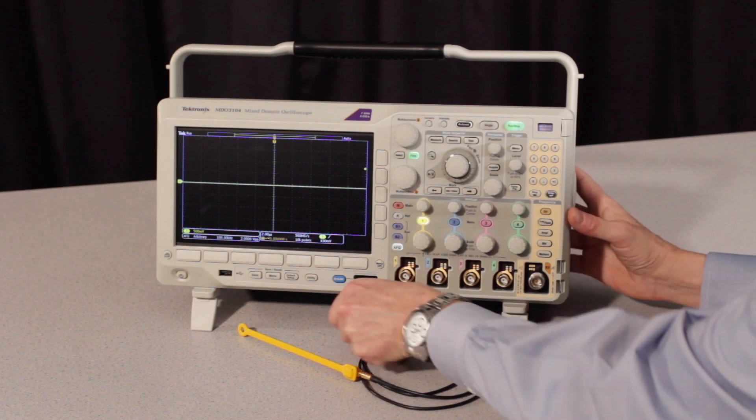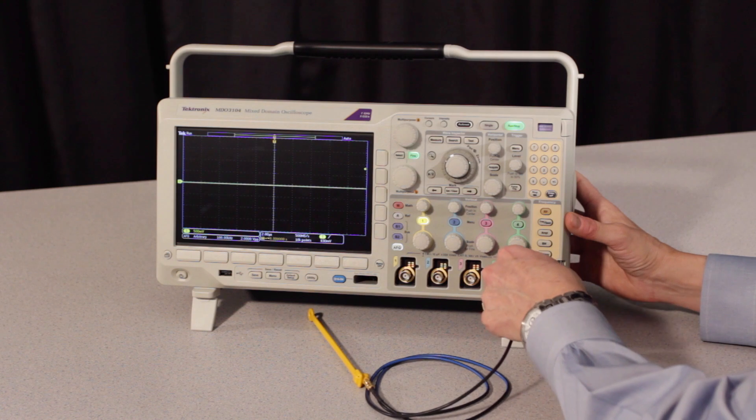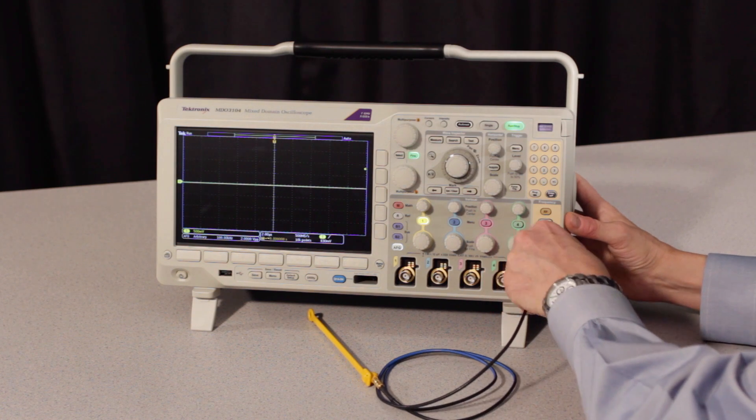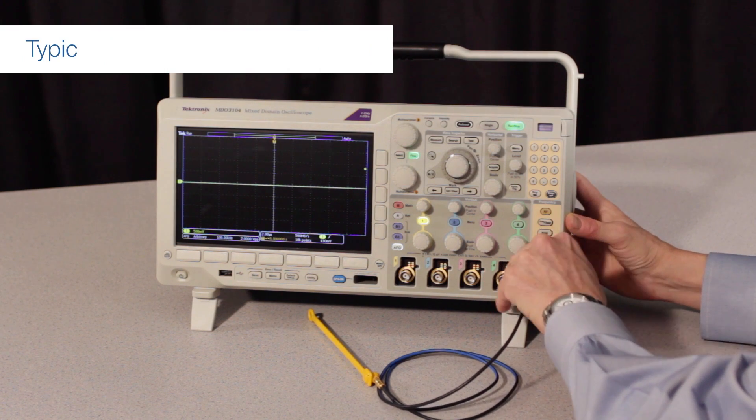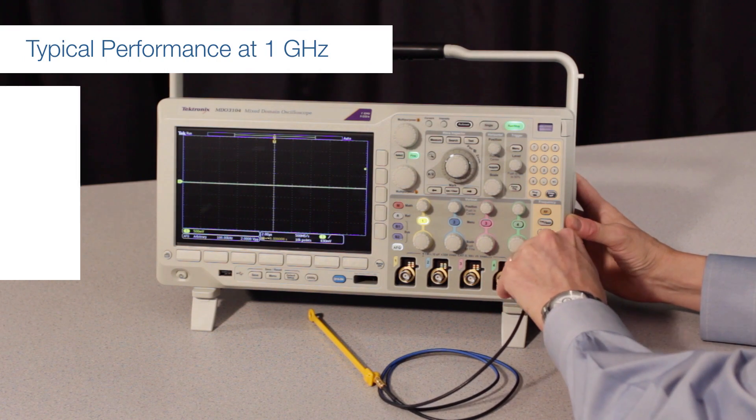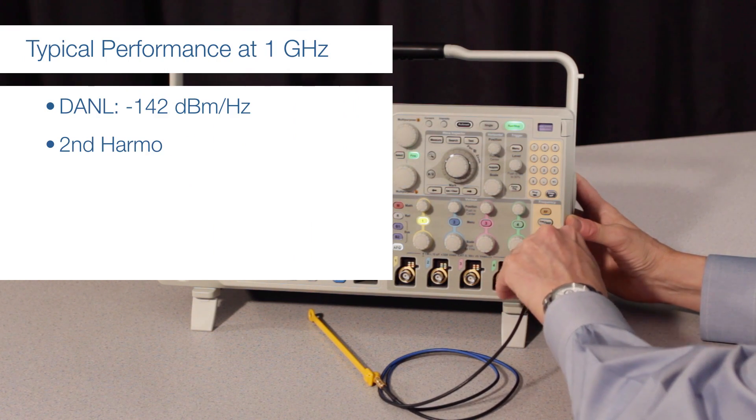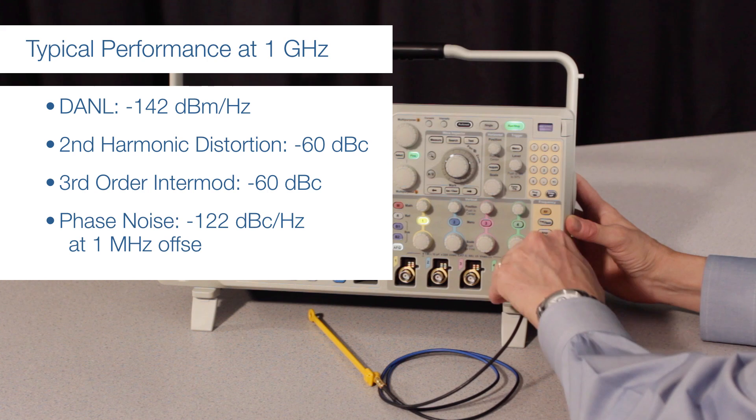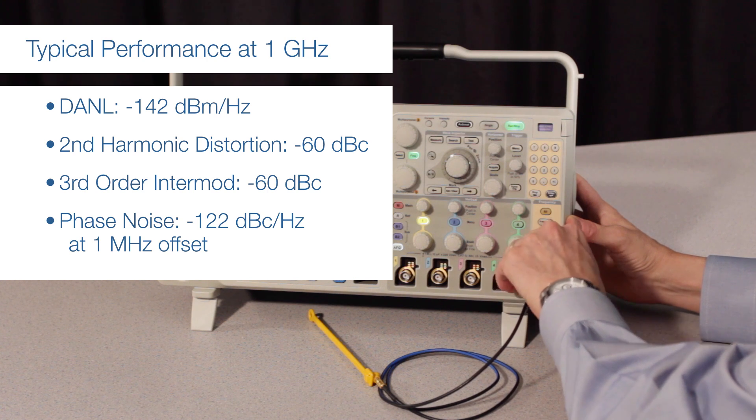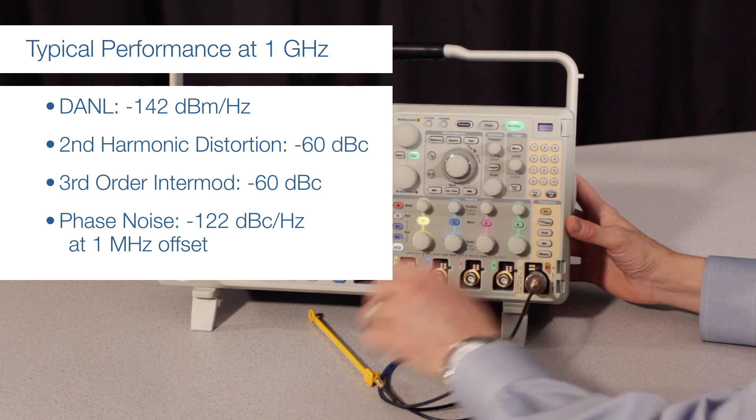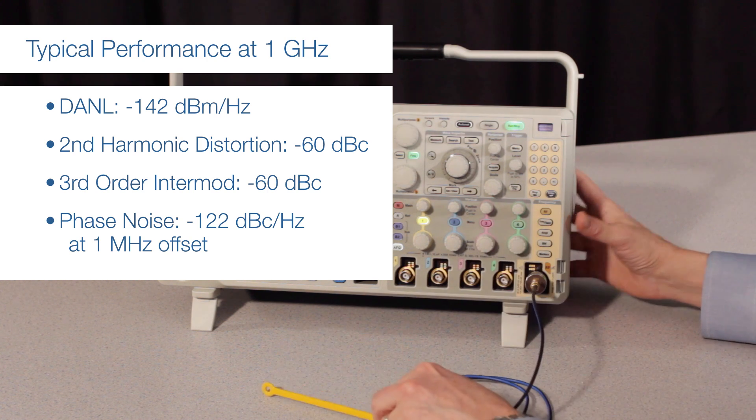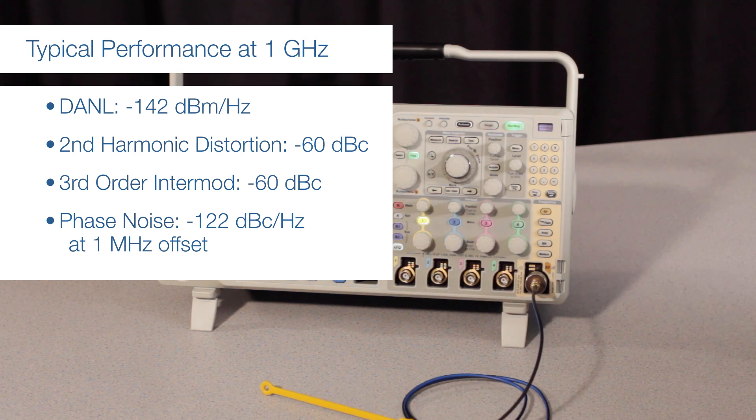The N connector and dedicated acquisition system deliver RF performance comparable to stand-alone entry-level spectrum analyzers and well beyond that of a typical oscilloscope FFT.